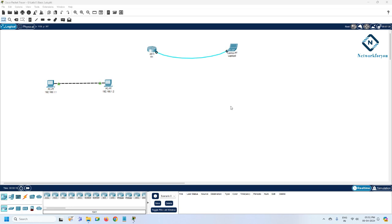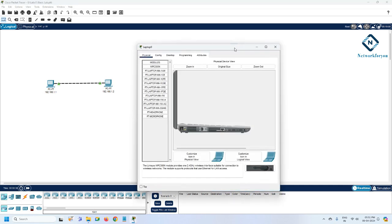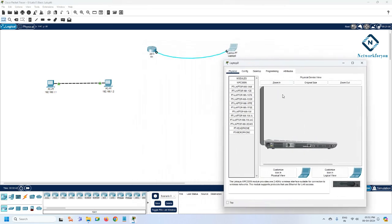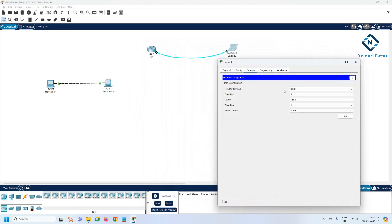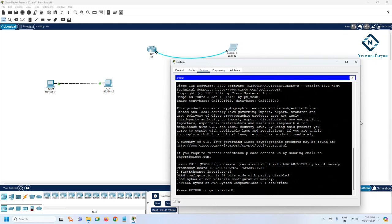Let's continue our Packet Tracer lab series. In our previous class, we took one router, connected the console cable to the desktop, and accessed the router. To do this, click on the computer, then click the Desktop tab, then click Terminal. You'll see the default settings - 9600, 8, None, 1. Just press OK with the default settings and you can log in to the router.